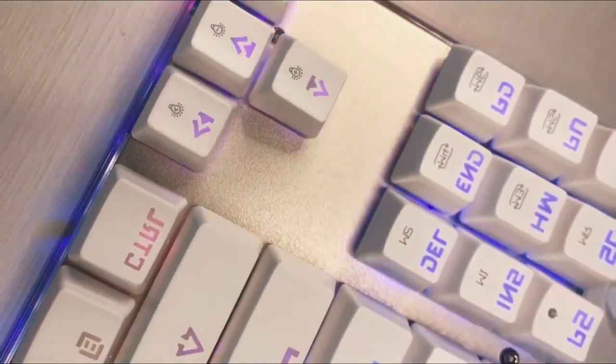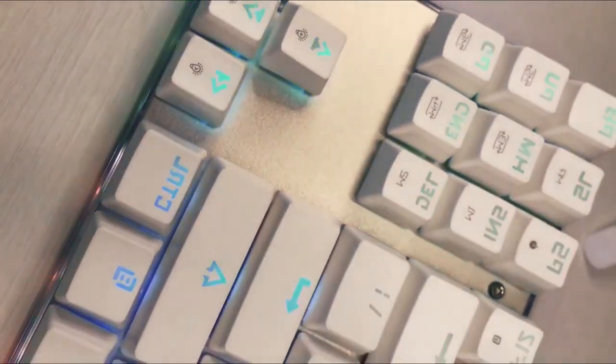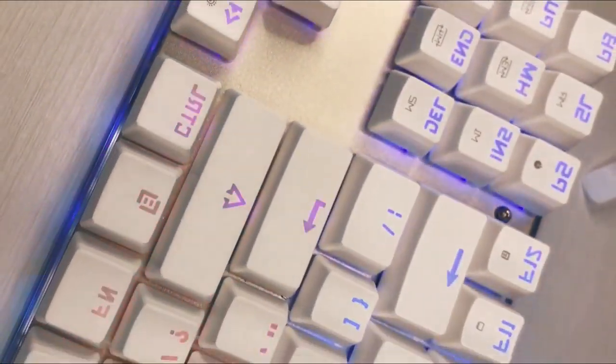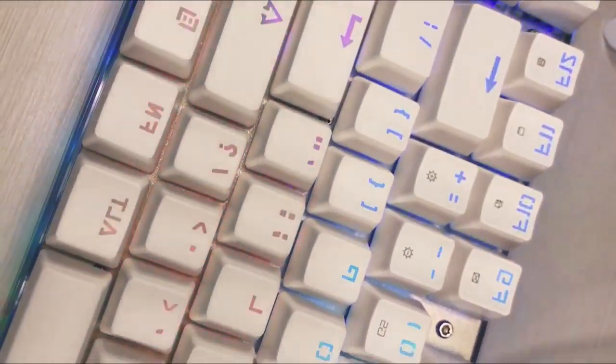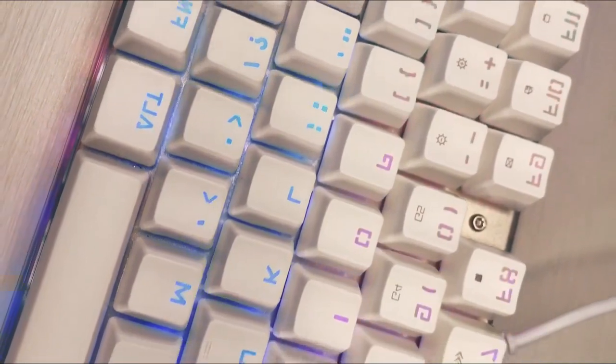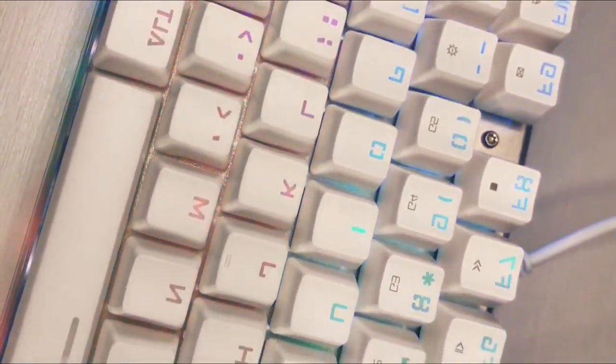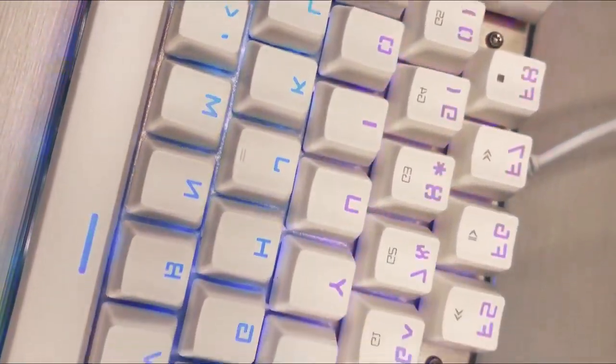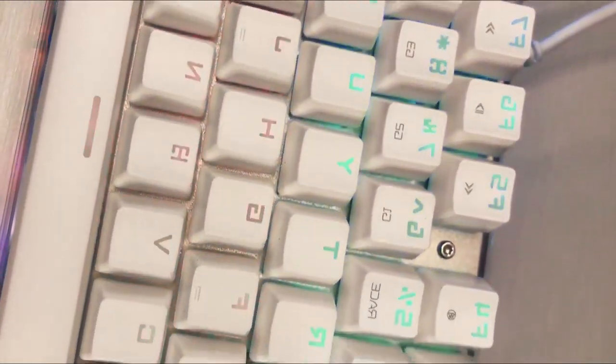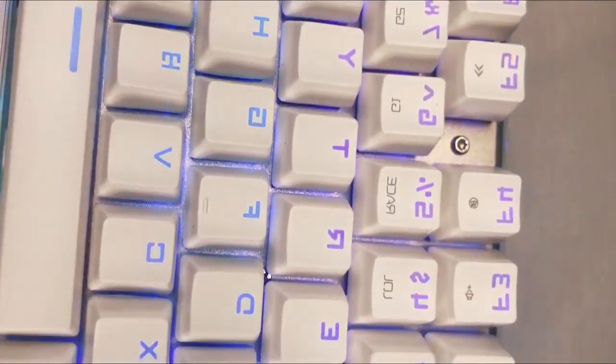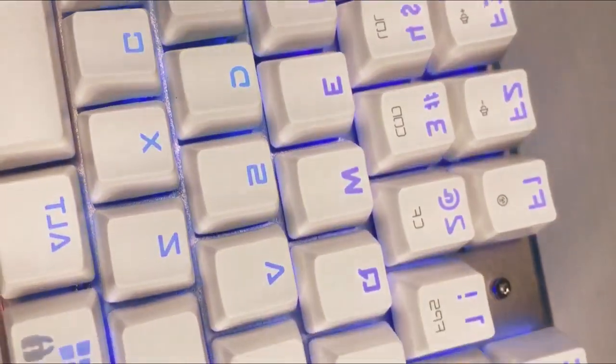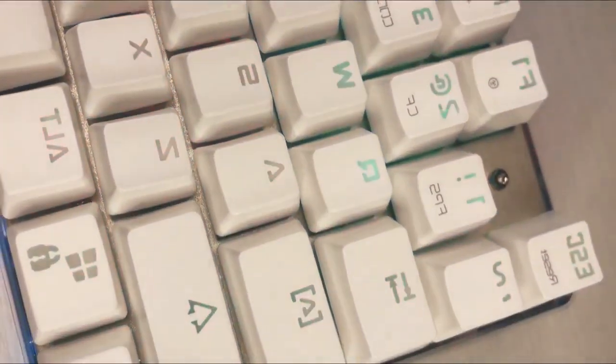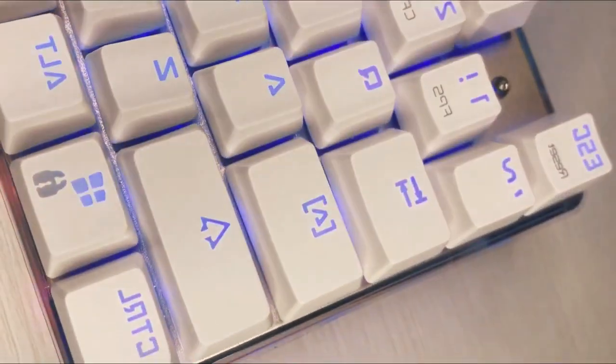Yang kedua, keyboard ini cocok buat para gaming tapi yang mau setup-nya tetap clean dan calm. Ini solusinya keyboard ini karena dari warna keycaps-nya sendiri itu putih bersih yang serasa lebih clean aja sih.